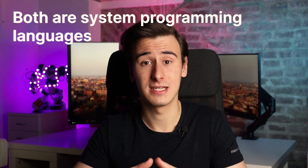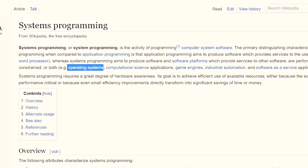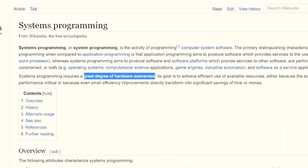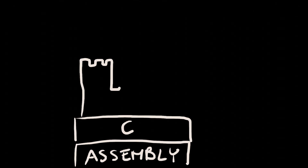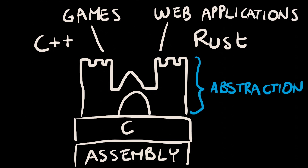Both Rust and C++ are system programming languages, which means they can be used to write low-level code, like operating system kernels, as well as firmware for microcontrollers. But compared with C, they offer a lot of abstractions that make it possible to go high-level as well, for example, writing games and web applications.